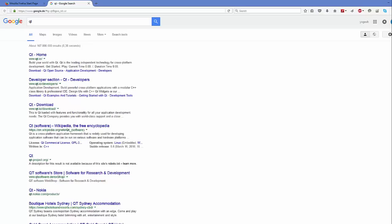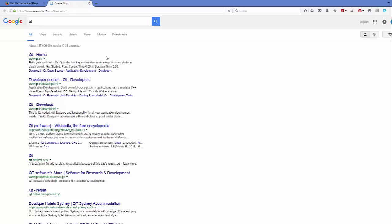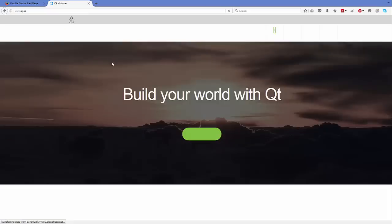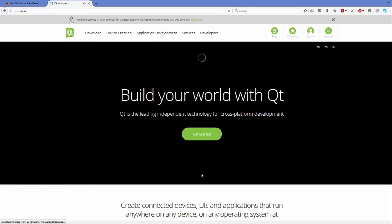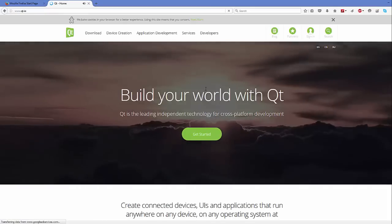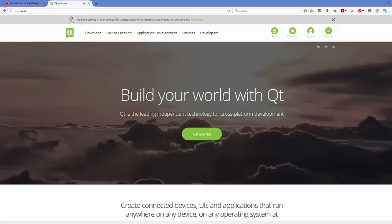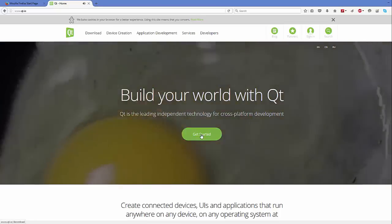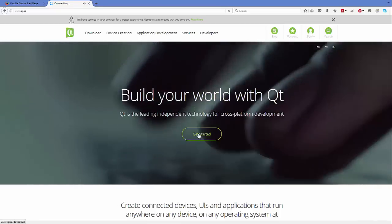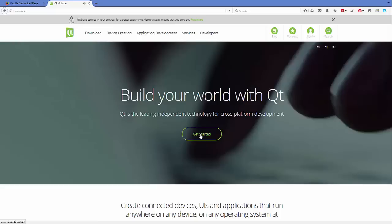Let's get started. First of all, open your favorite browser and search for Qt. The first link that will hopefully appear will be from Qt.io. Just click this link and you will be able to see a web page which says 'Build your world with Qt,' with a button that says 'Get Started.'